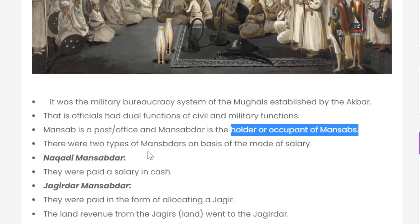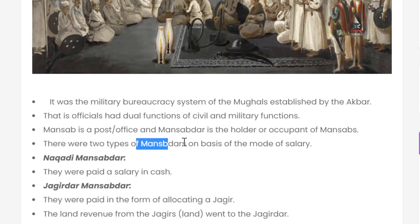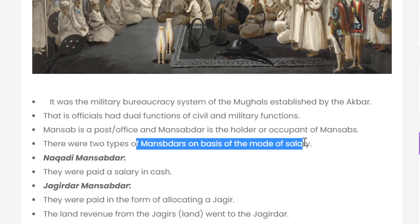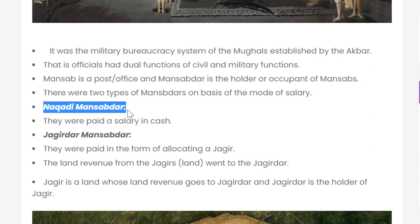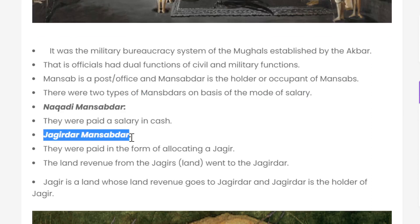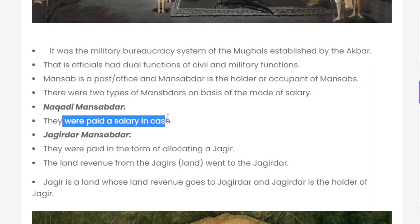There are two types of Mansabdari on the basis of the mode of salary. One is Nagdi Mansabdari, and the other is Jagirdari Mansabdari. Nagdi Mansabdari were paid their salary in cash.